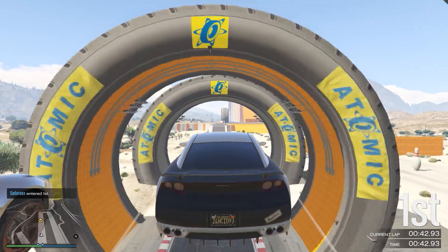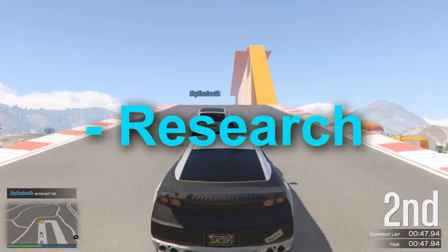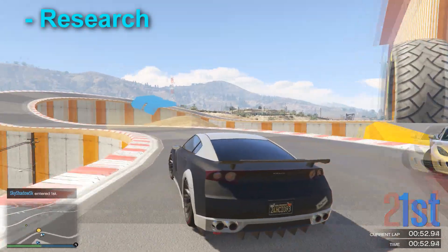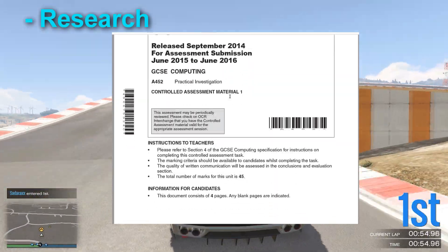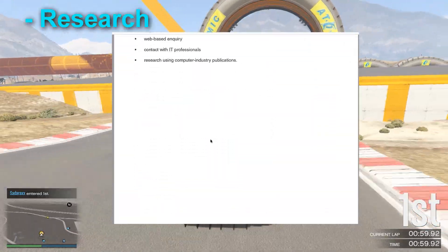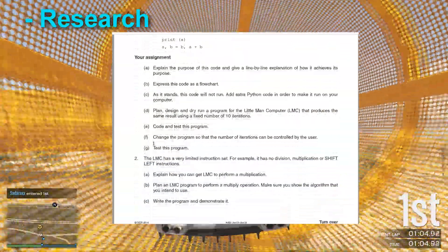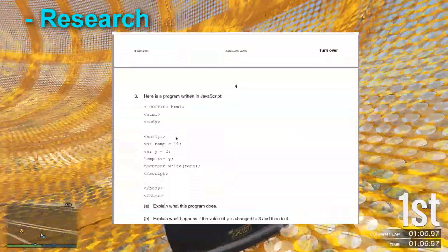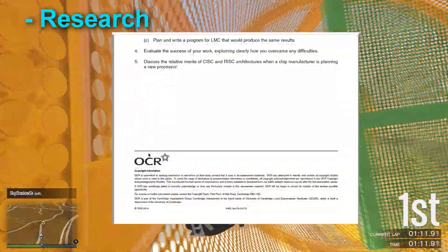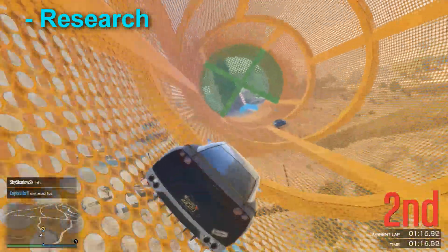So the first thing you want to get down is research — examiners love it. I'm going to put up an image of what my coursework looked like, because A452 is different for each school. I was doing something related to the same sort of topic but not the exact same questions.